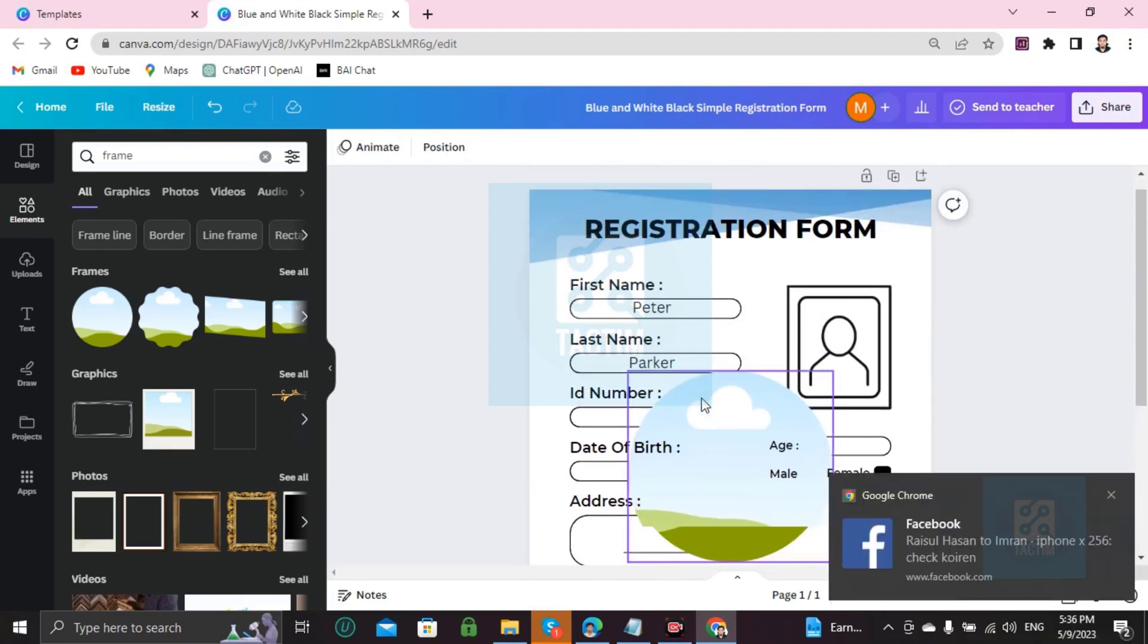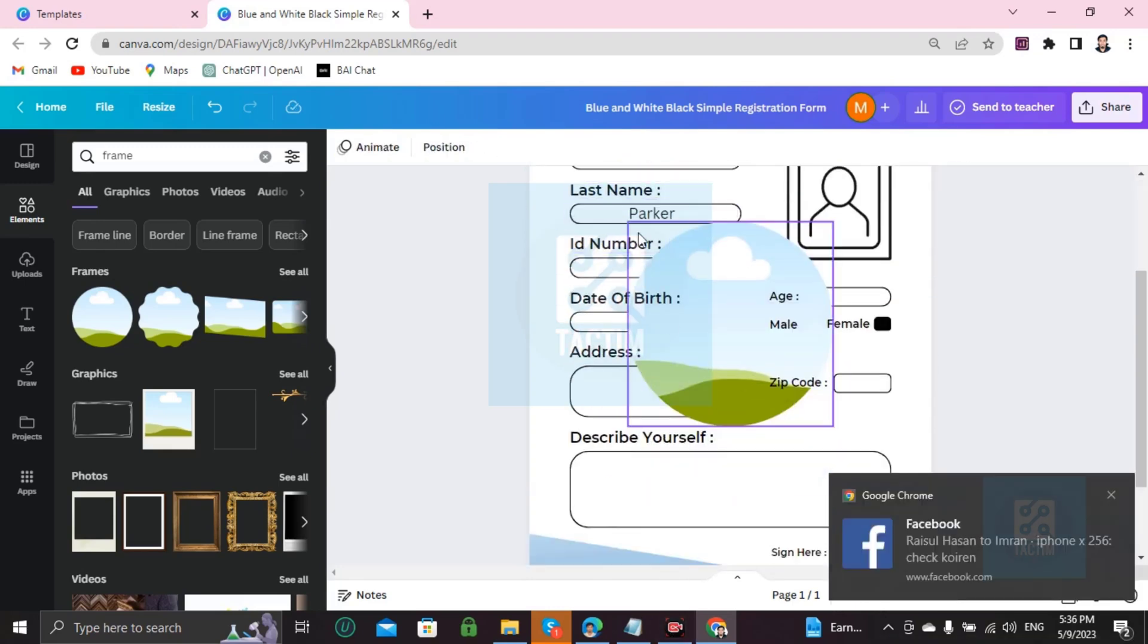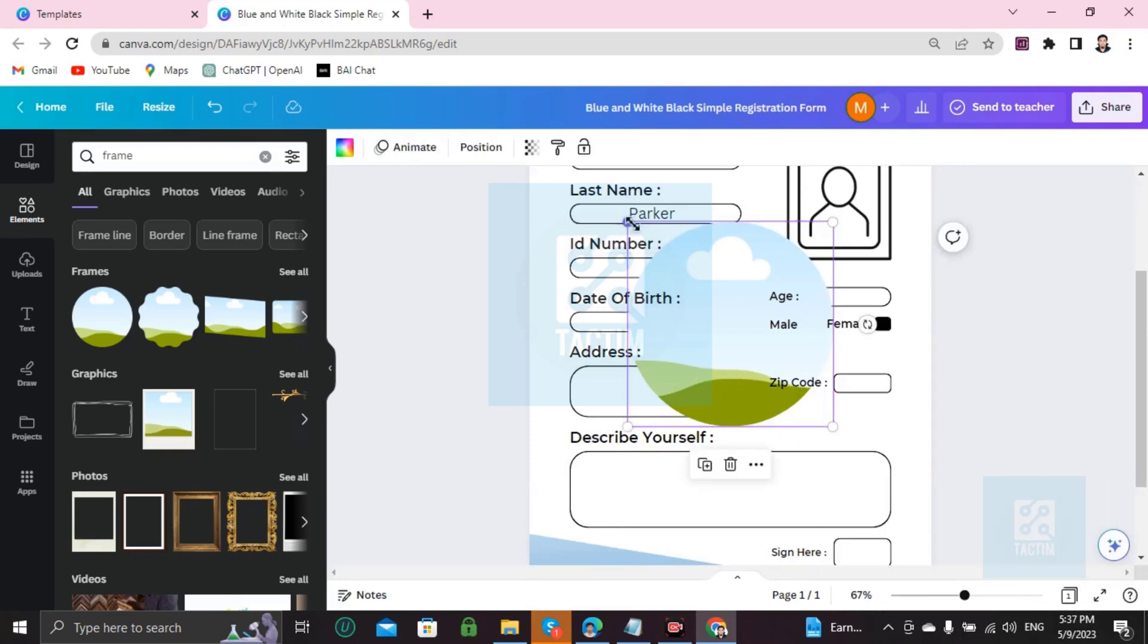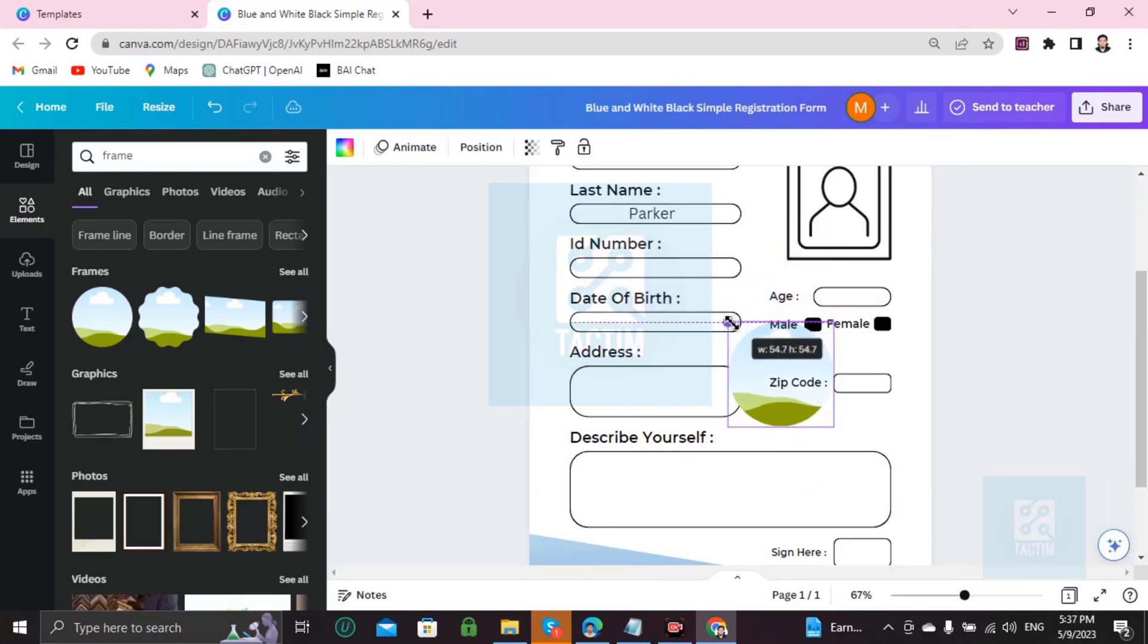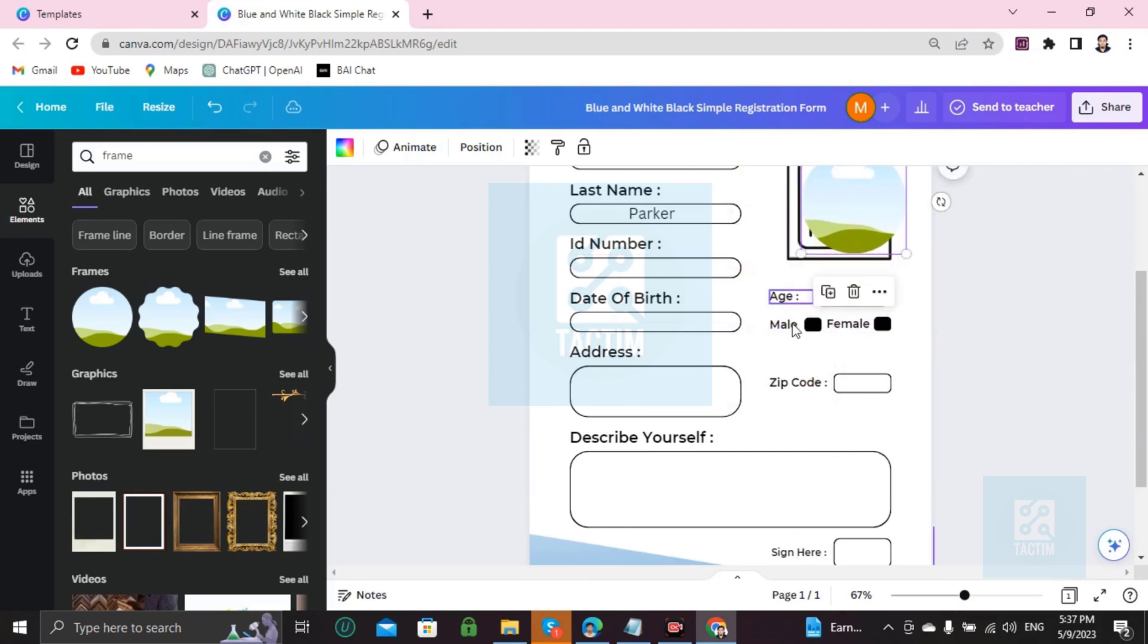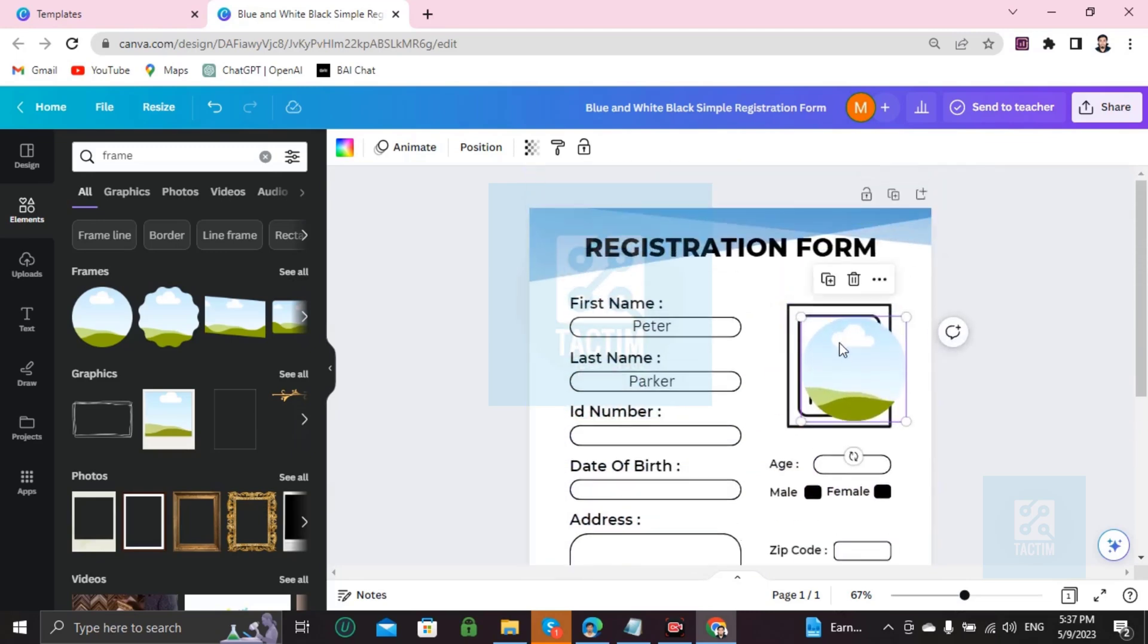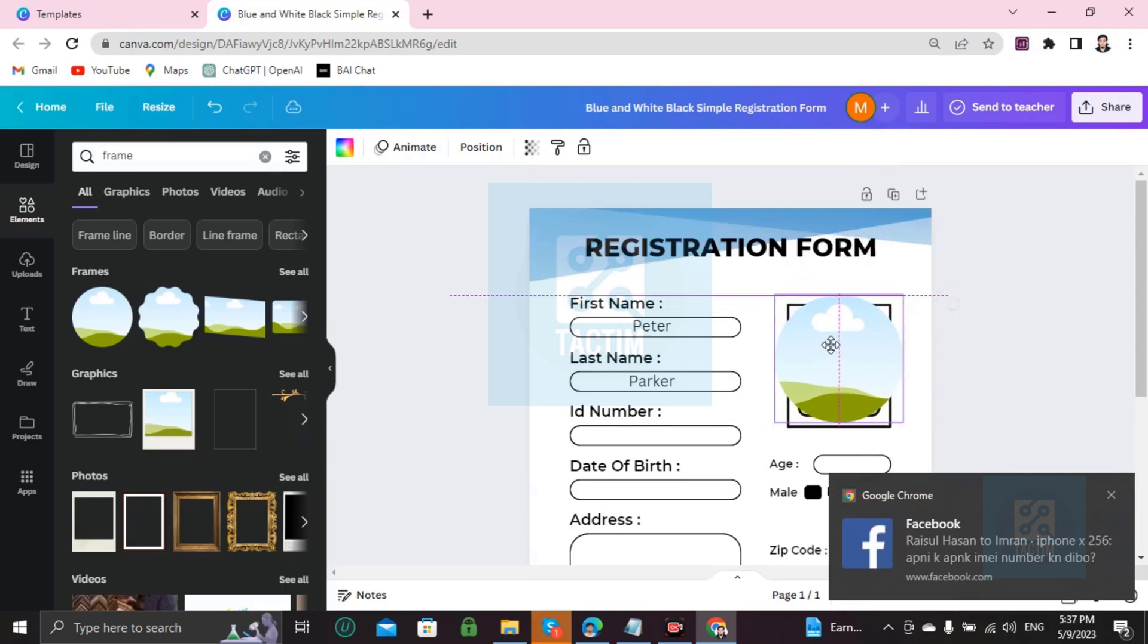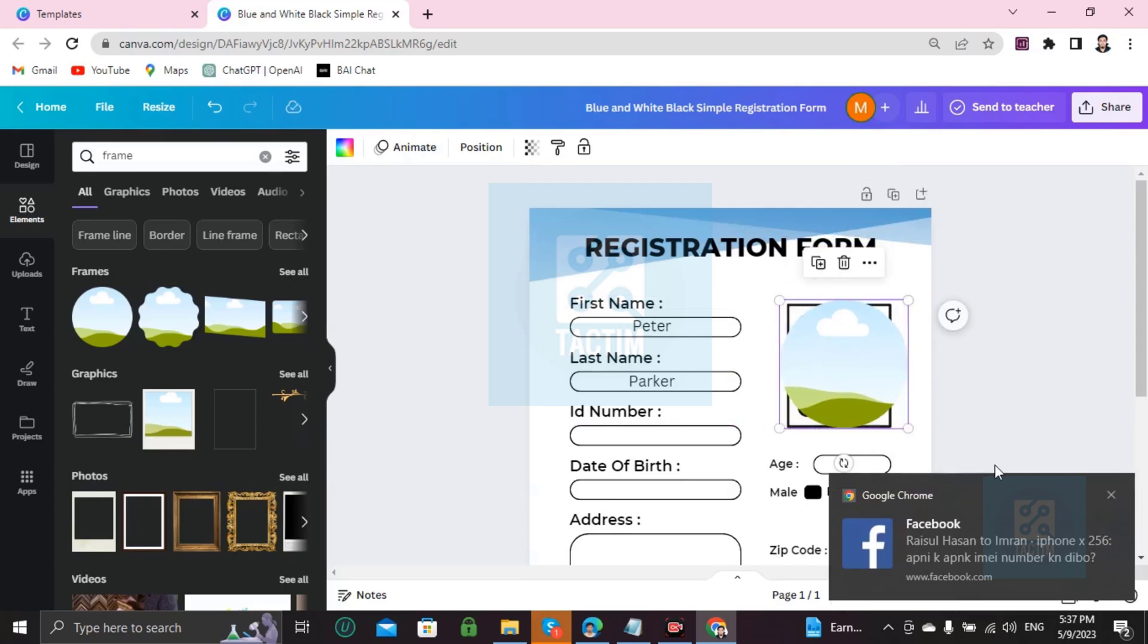Now you can click on this and resize it with the mouse, and you can add it here in the frame. I'm just doing it like this.